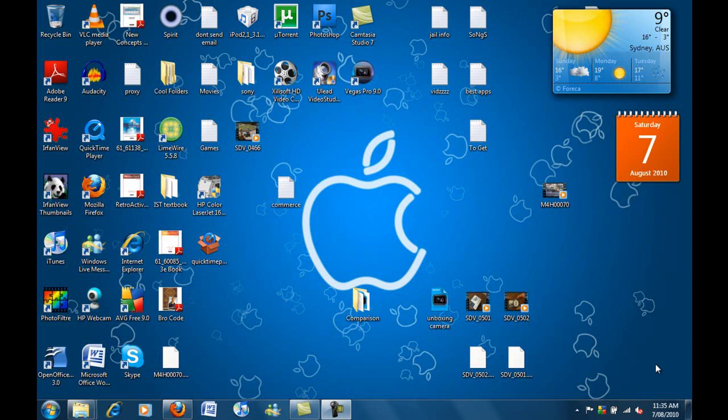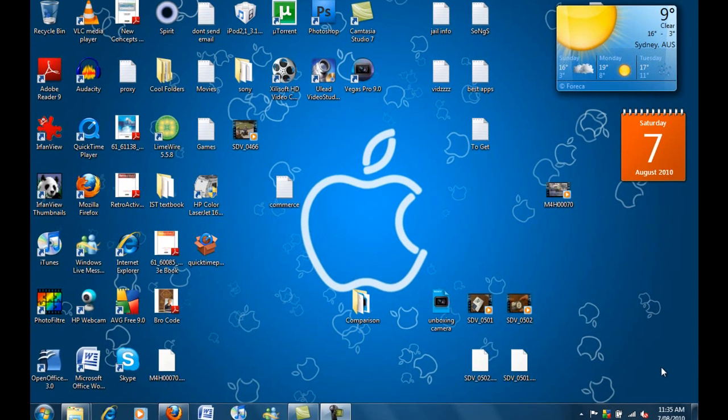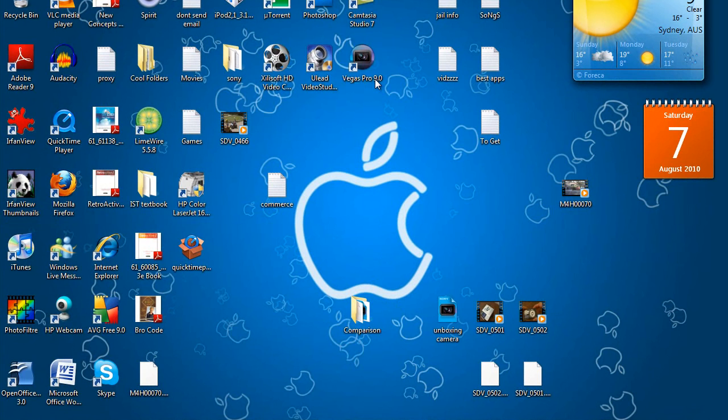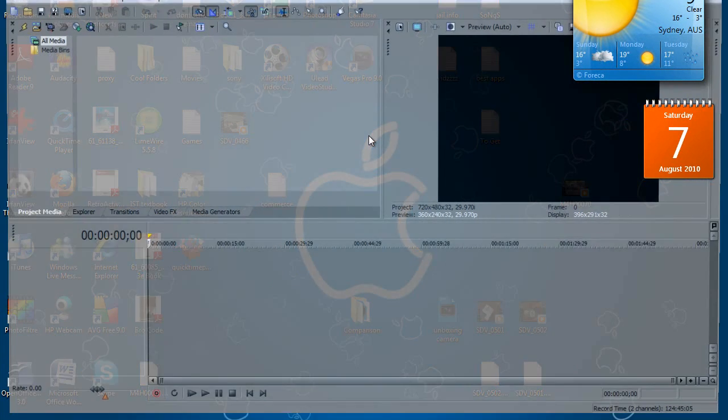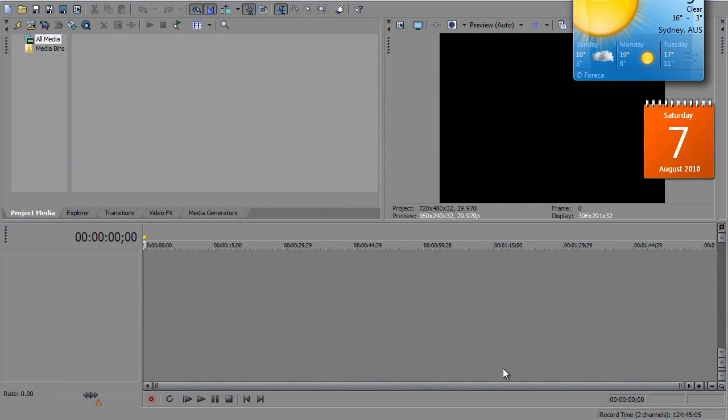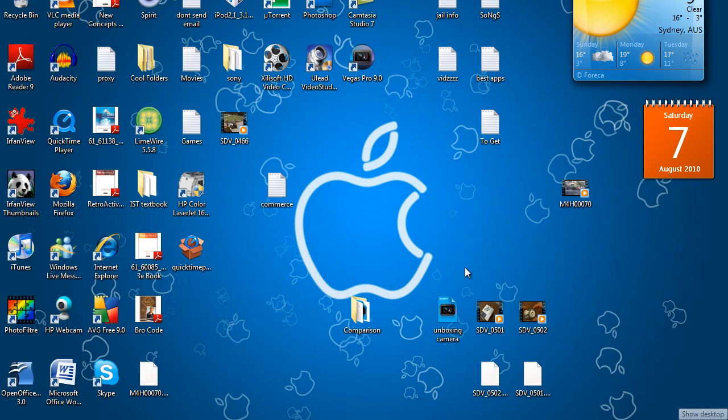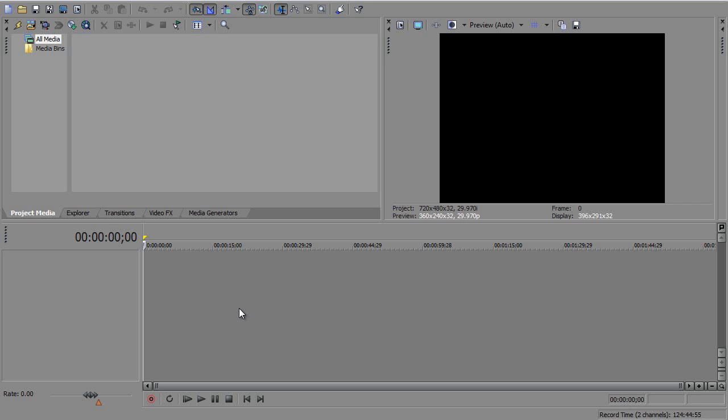Alright guys, now I'm just going to show you that I have this same problem. So you just want to open up Sony Vegas. Now I'm going to drag this video that I took a couple of minutes ago into Sony Vegas.